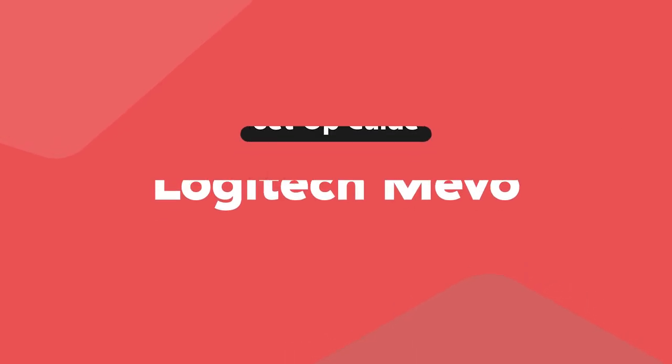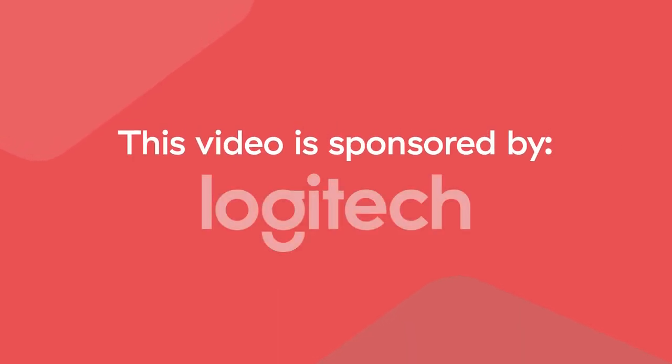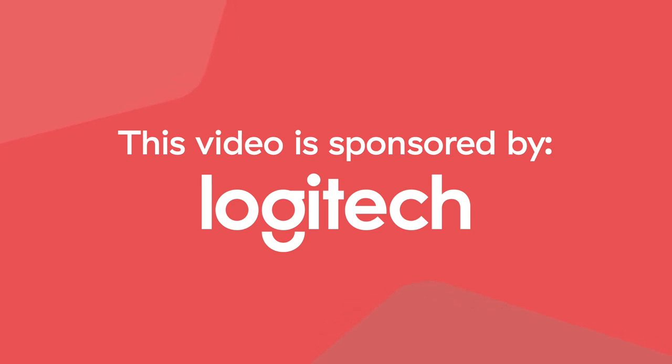This video is sponsored by Logitech who kindly sent us the Mevo cameras and other Logitech hardware used during this video. Check out the links in the description to get the Mevo for yourself.